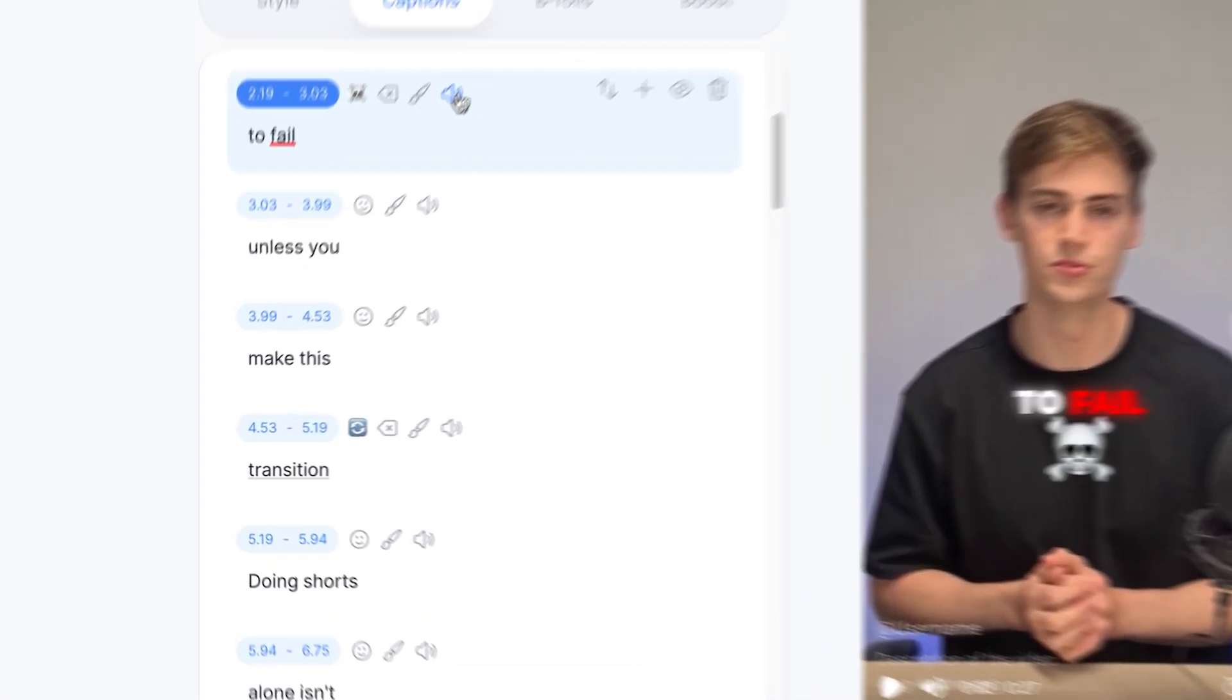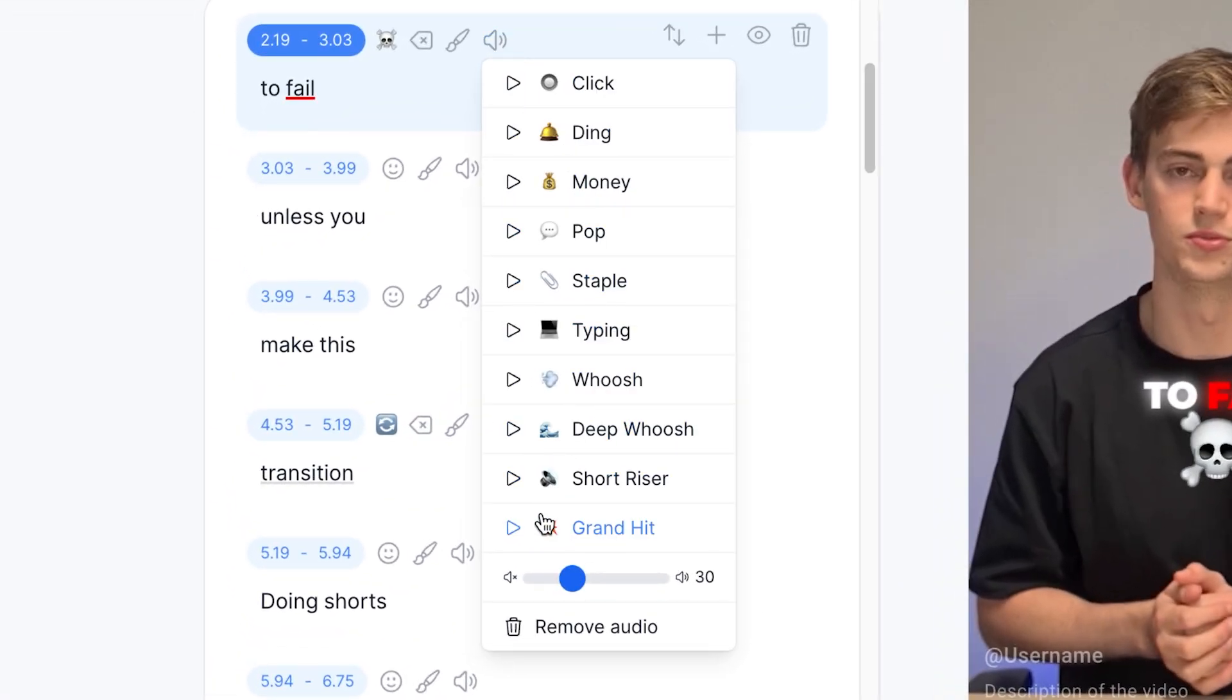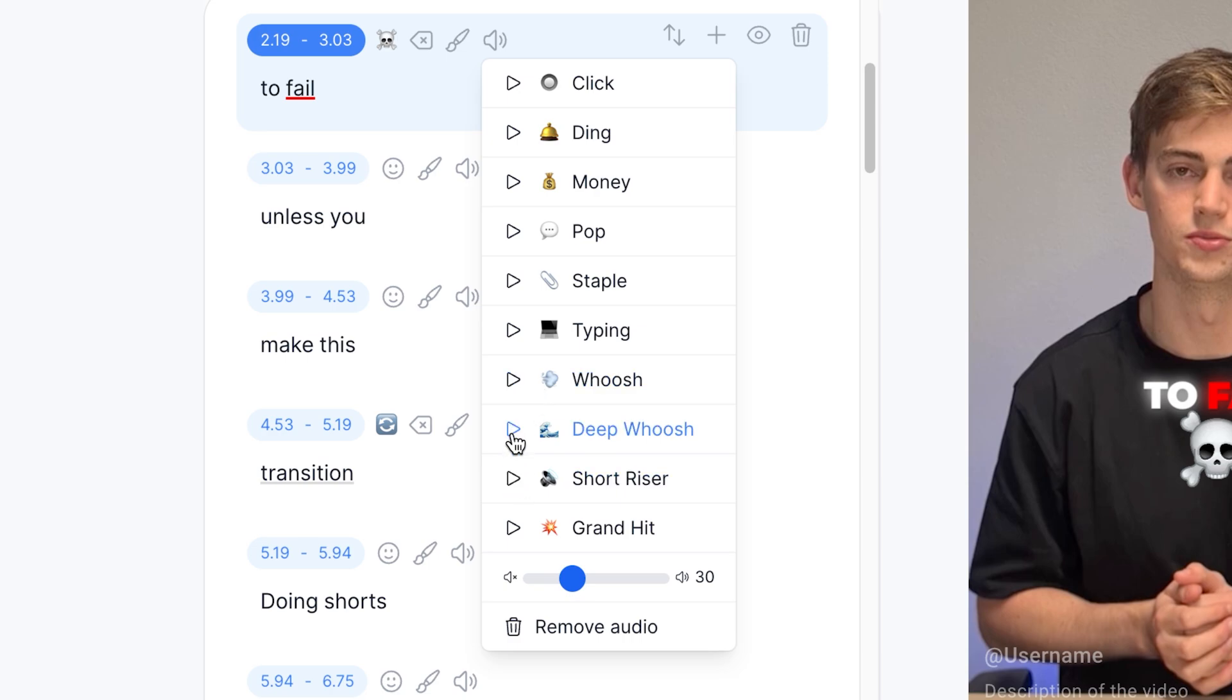Besides that you can also add in some sound effects. Here we have a few different sound effects. We can do for example a short riser or a deep whoosh. That makes your video way more engaging.